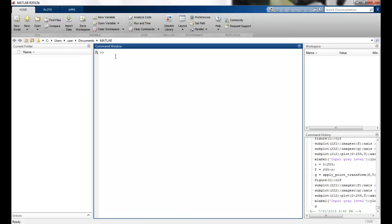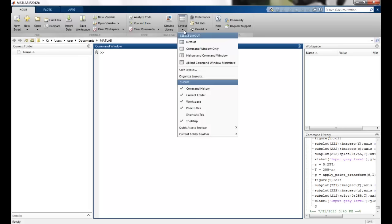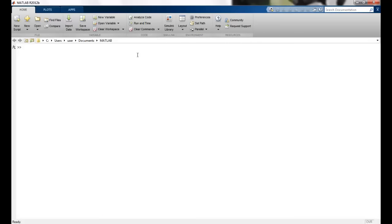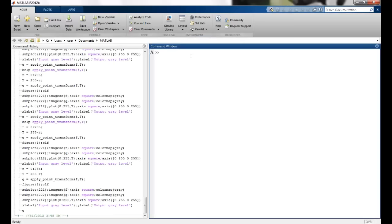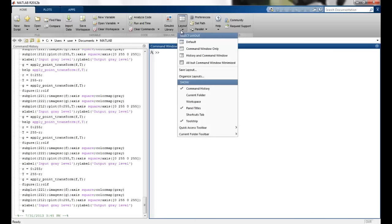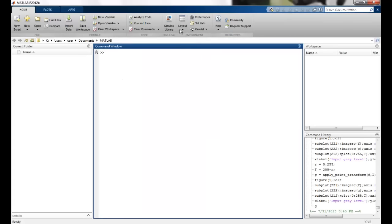Now, just to get started, this is how MATLAB looks like. You can change the layout. So this is the default layout. We can have only the command line, we can have history and command window. You can change the appearance. We will generally go for the default appearance.